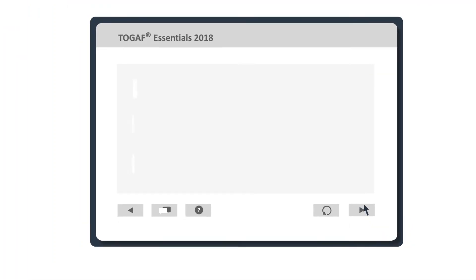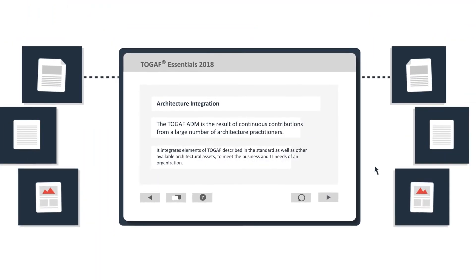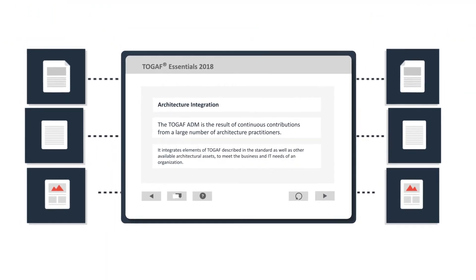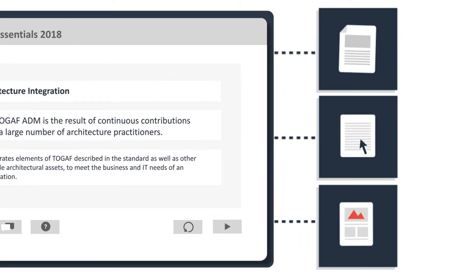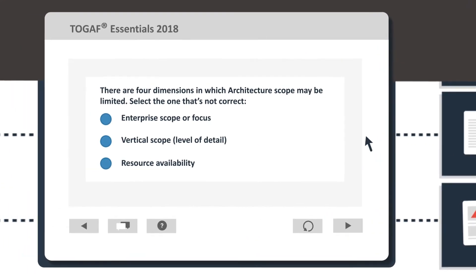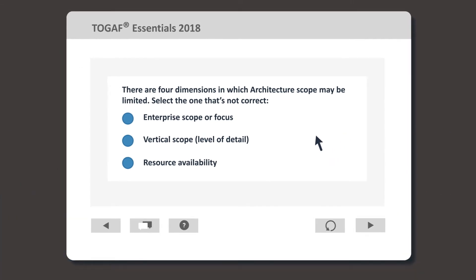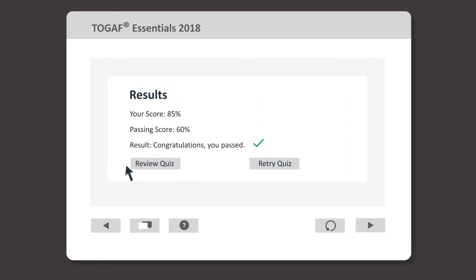As you work through the course, a number of supporting resources will be available to download, such as posters, interactive guides, and case studies. You'll be asked to check your understanding of key learning points as you work through each module. There will of course also be a practice exam when you're ready to become certified.